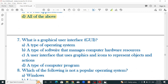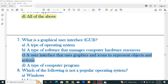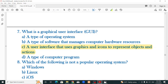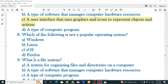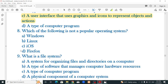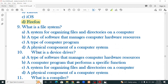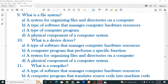What is a graphical user interface? It is a user interface that uses graphics and icons to present objects and actions — that is the correct option. Which of the following is not a popular operating system? The answer is a web browser, not an operating system. What is a file system? A system for organizing files and directories on a computer — option A is the correct answer.